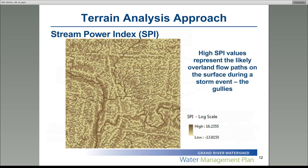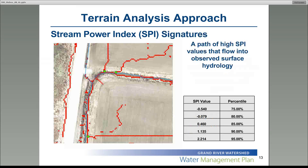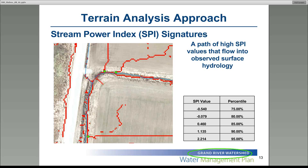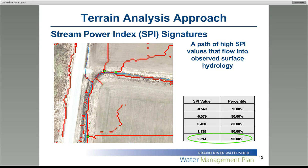Here's a sample of our stream power index raster, where high SPI values represent a likely overland flow path on the surface during a storm event — these are the gully locations. To further understand the SPI values, we calculated percentiles. The 75th to 95th percentile values were calculated in an attempt to identify paths of cells with high stream power index values that flow into surface hydrology. These paths are called stream power index signatures. For the Forella Creek project, the 95th percentile value of 2.214 identified these paths nicely. You can see the red raster cells connecting to the blue line of surface hydrology — those are the potential gully locations.